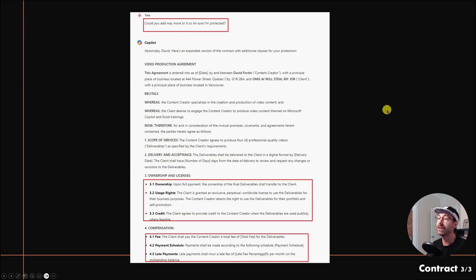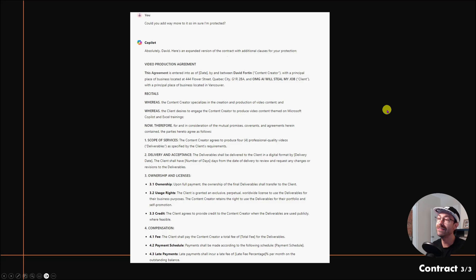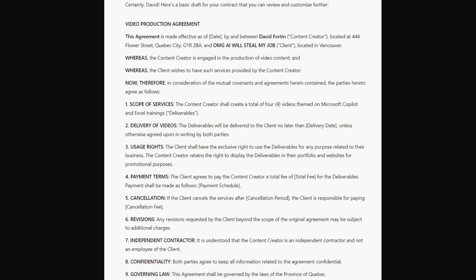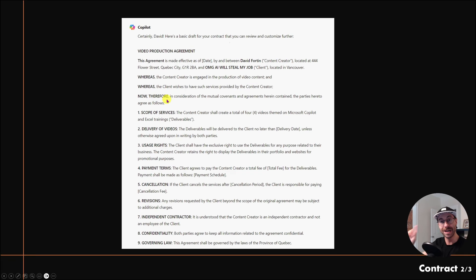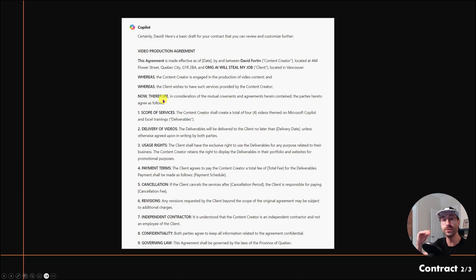Copilot actually gave me this agreement. As you can see, very summarized agreement—nine points. It gives me everything I need, I think, to get a good draft started. I can copy and paste this to Word and keep going from there.